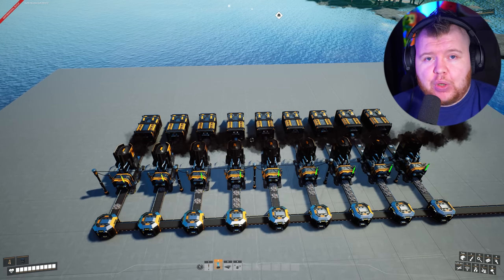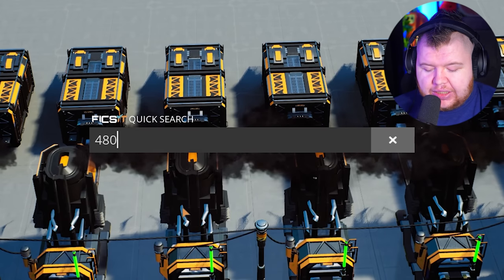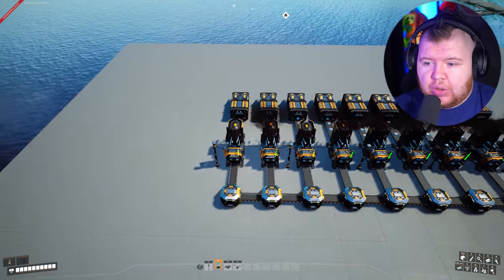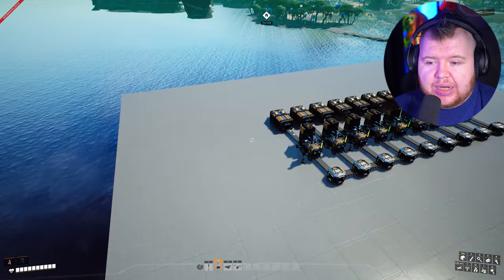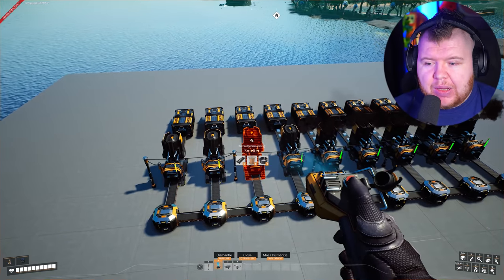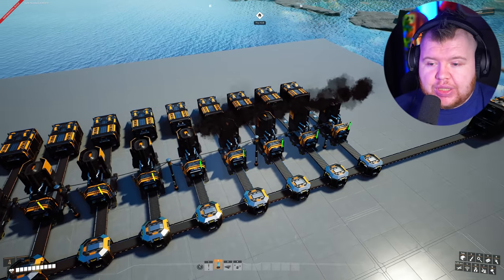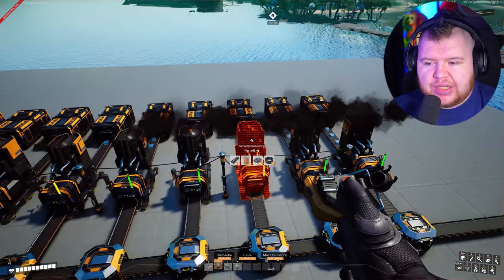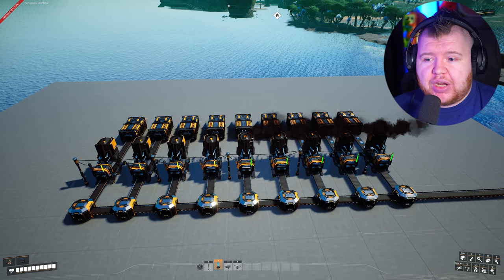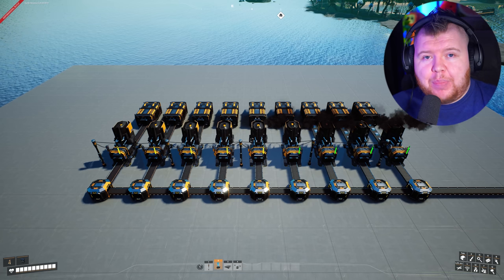That's how simple it is. When we upgrade to a Mark 4 belt carrying 480 items per minute, 480 divided by 30 is 16, so we'd go with 16 smelters in a line. Or if you want to keep a small footprint, you can overclock all of these smelters to 200%, which doubles production — each then needs 60 iron ore per minute — so you wouldn't need to add more machines. And that is what a basic manifold is: a very simple setup that works extremely well for both new and experienced players.